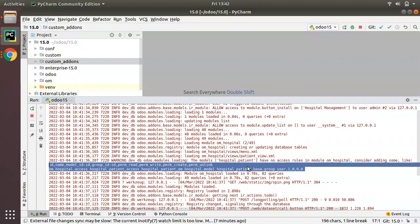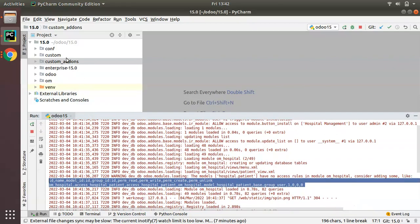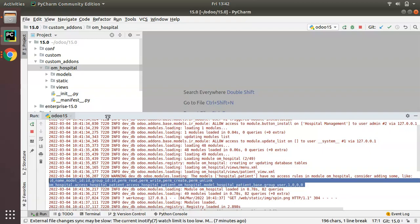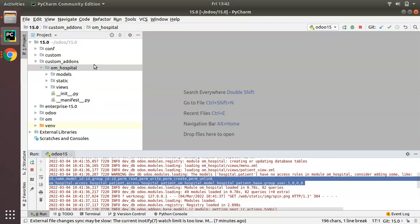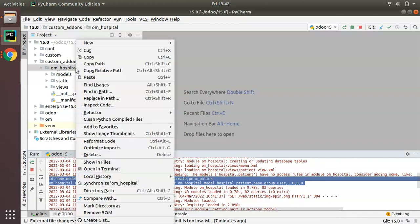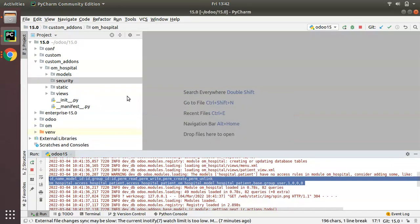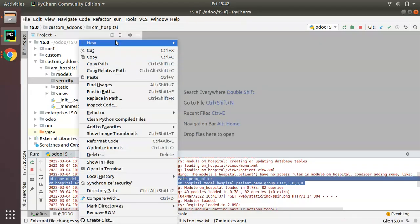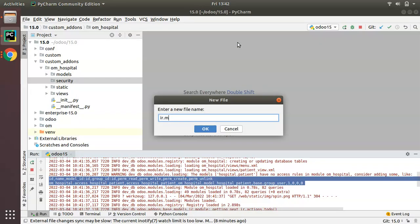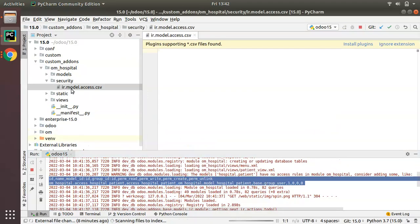The log is asking us to add an access rule for the model hospital.patient. So I'll go to the custom advance folder where we have our om_hospital module. As per Odoo guidelines, all security-related files should be placed in a folder called security. We have to create a new directory named security, and inside it create a file named ir.model.access.csv.